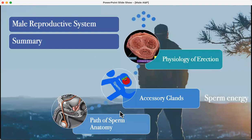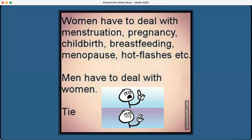So we've gone over the path of sperm, the importance of those accessory glands providing energy, the physiology of erection, and a few pathological situations and medical diseases. In summary: women have to deal with menstruation, pregnancy, childbirth, breastfeeding, menopause, and hot flashes — and men have to deal with women.